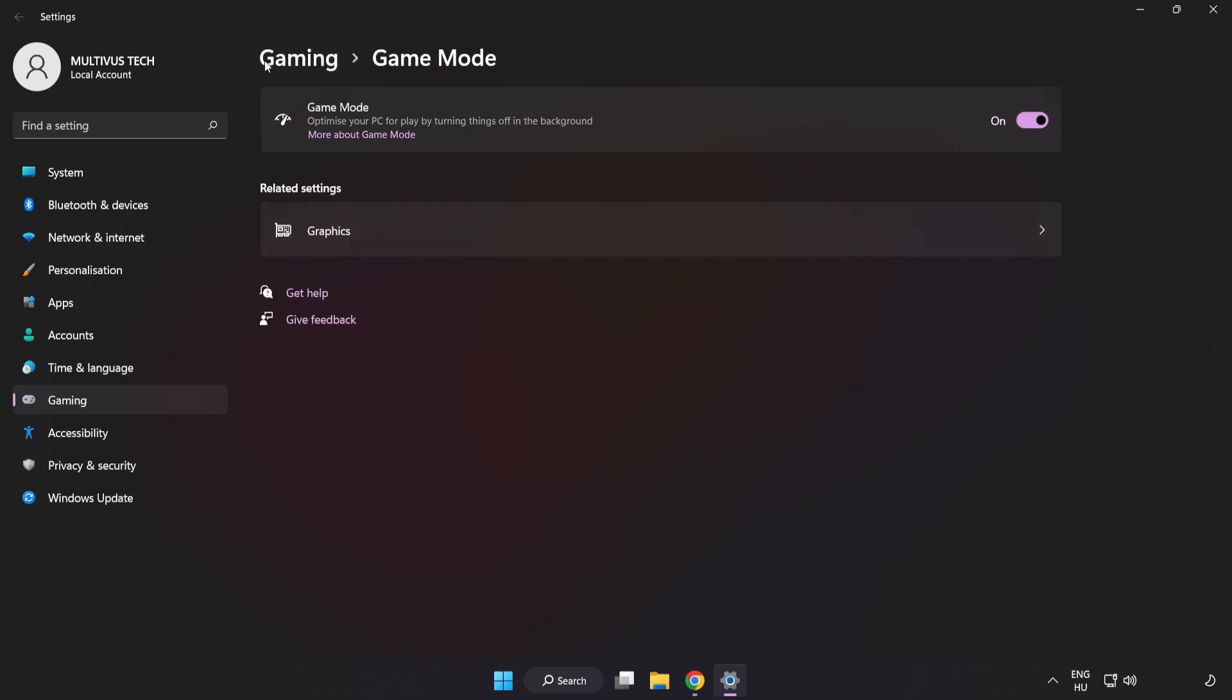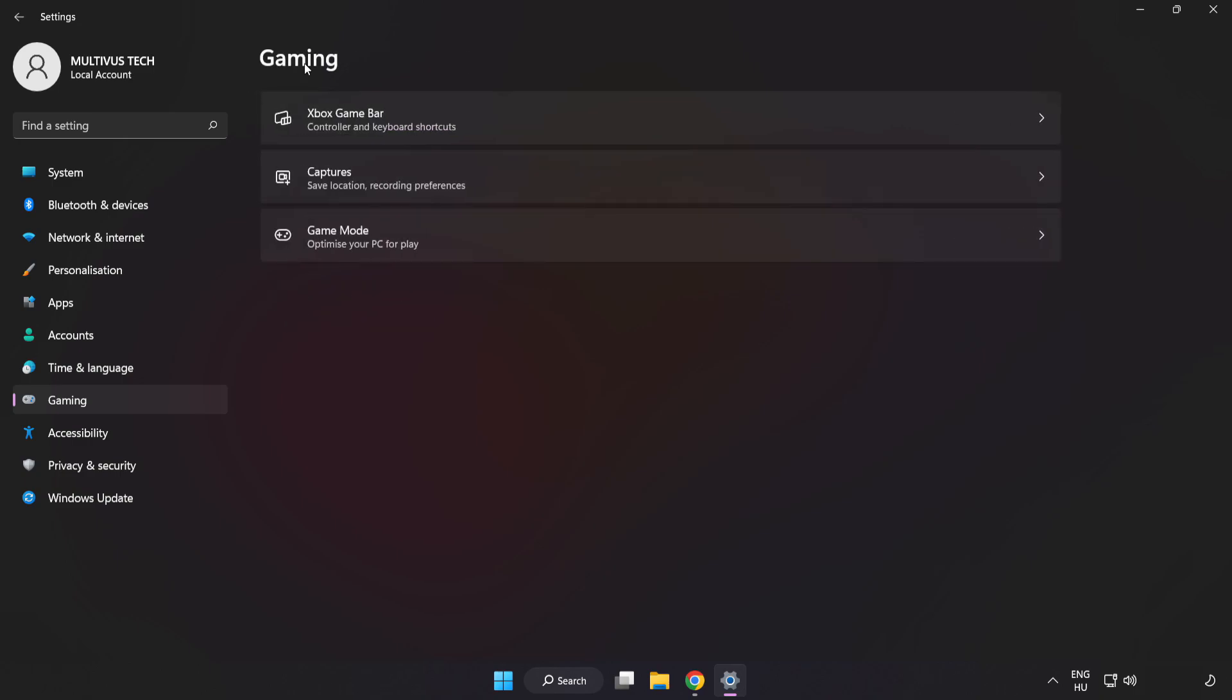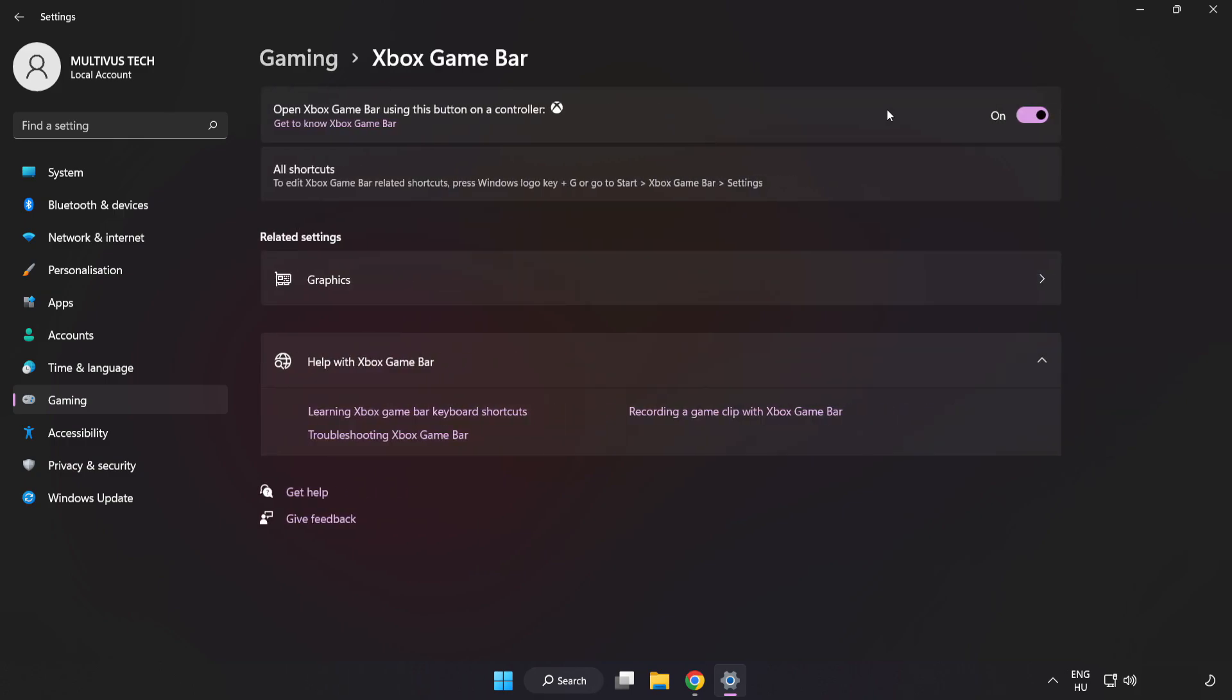Click Gaming. Click Xbox Game Bar. Turn off Xbox Game Bar. Close Window.